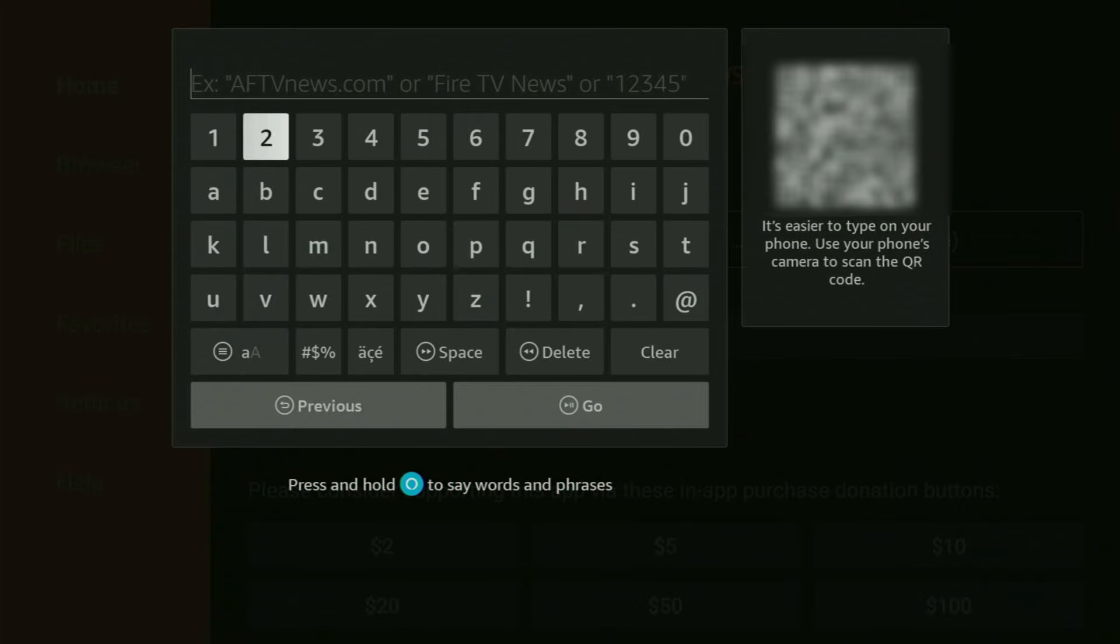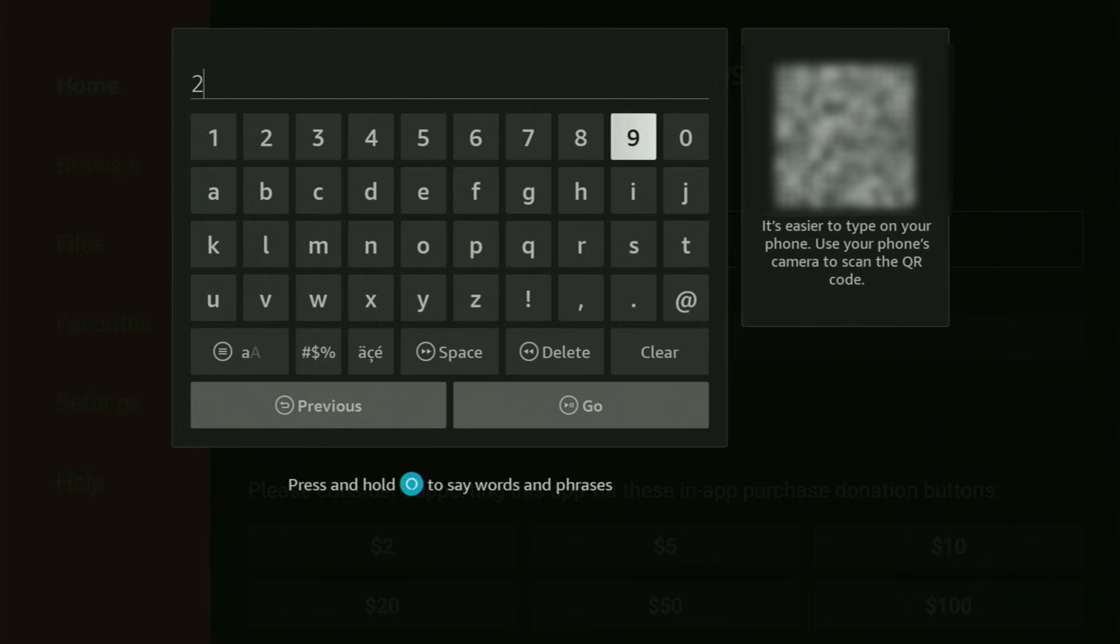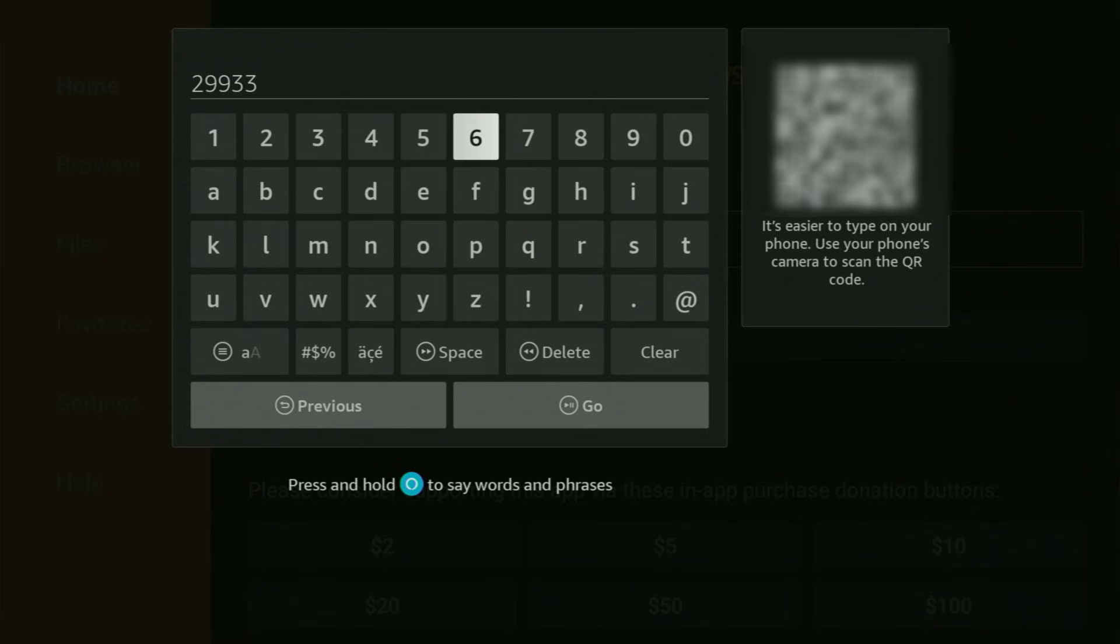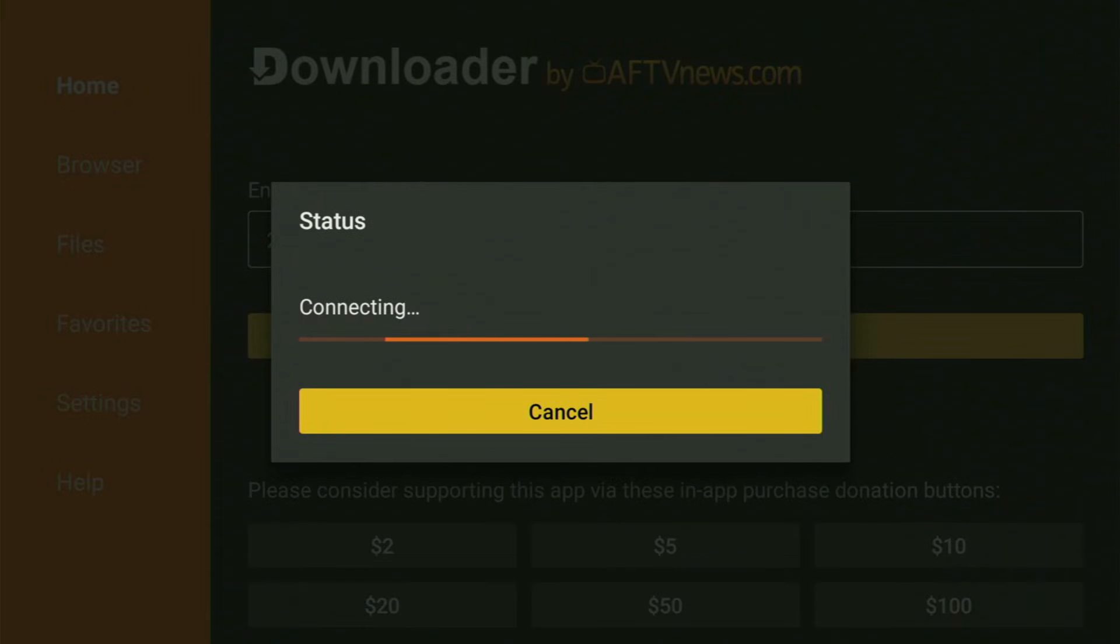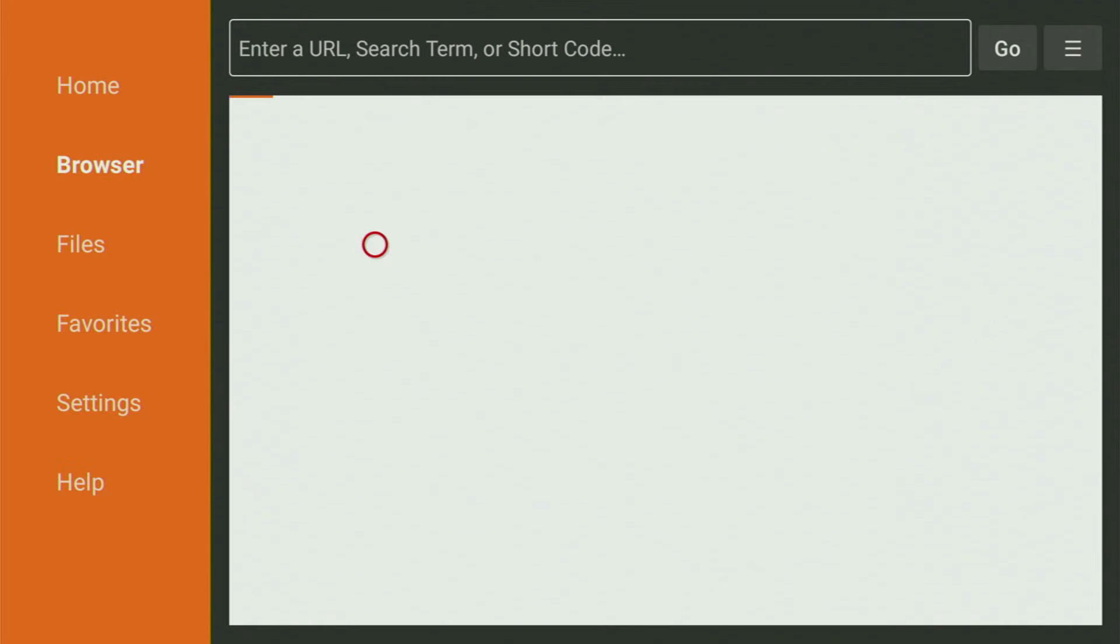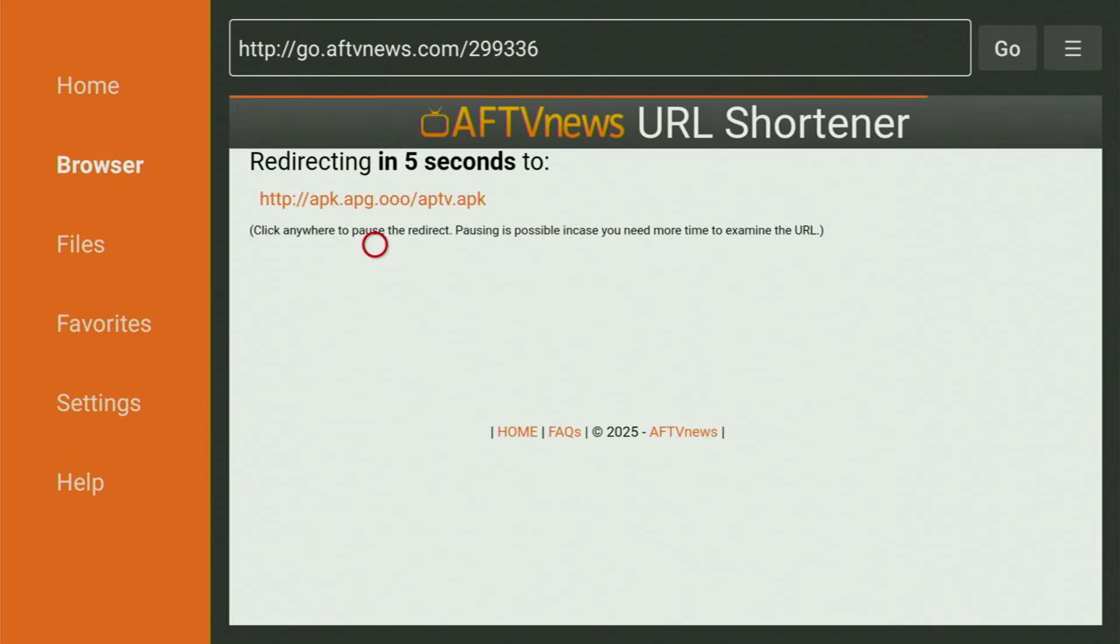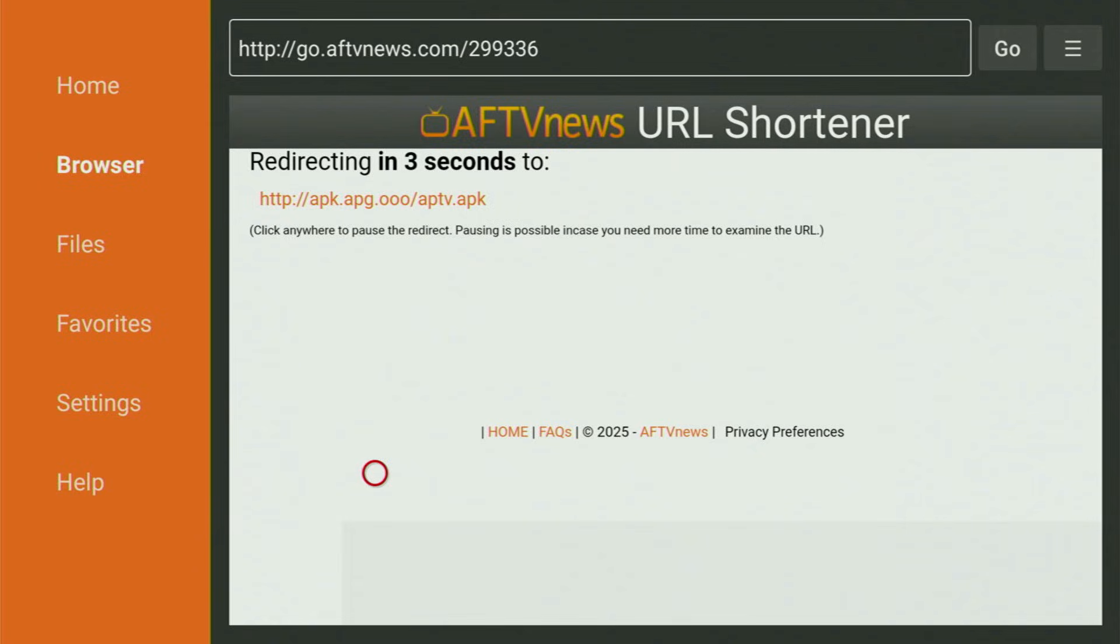...we need to start entering the code, which will be 299336. Once again, 299336. That is the code you got to enter. So make sure to enter it exactly as you see, and do not make any mistakes. And then you click on Go. And while it's loading, make sure to subscribe my channel. So you will get even more content about Fire Sticks.